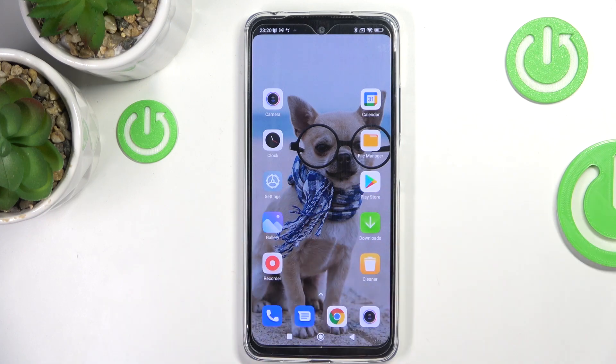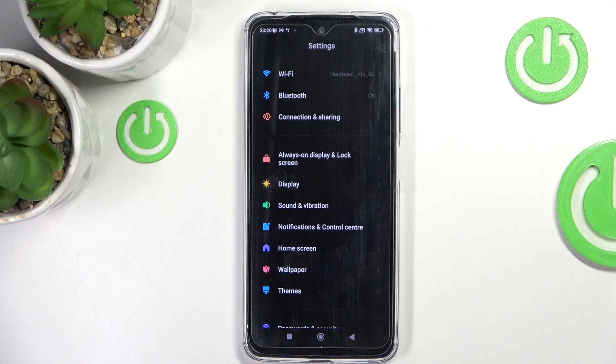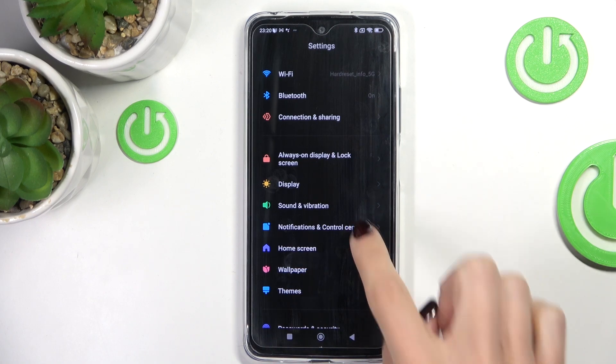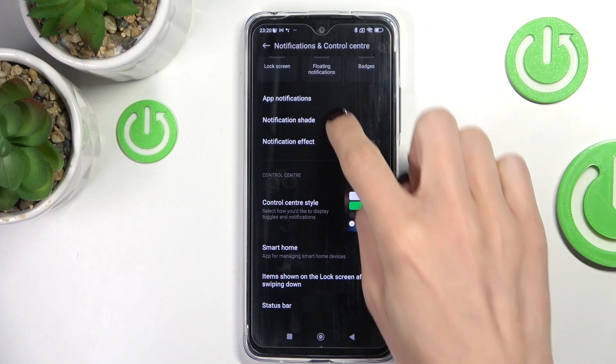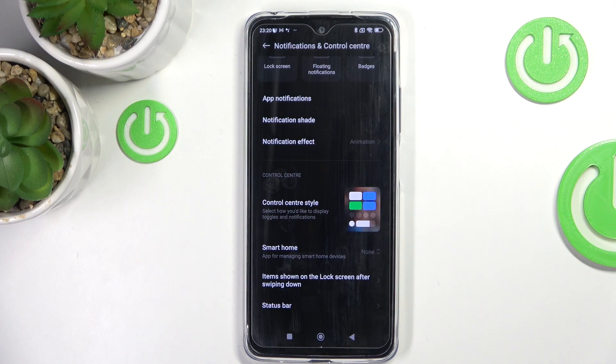First of all, just open Settings, then find and select Notifications and Control Center, then scroll a bit lower. Here you will notice Status Bar.